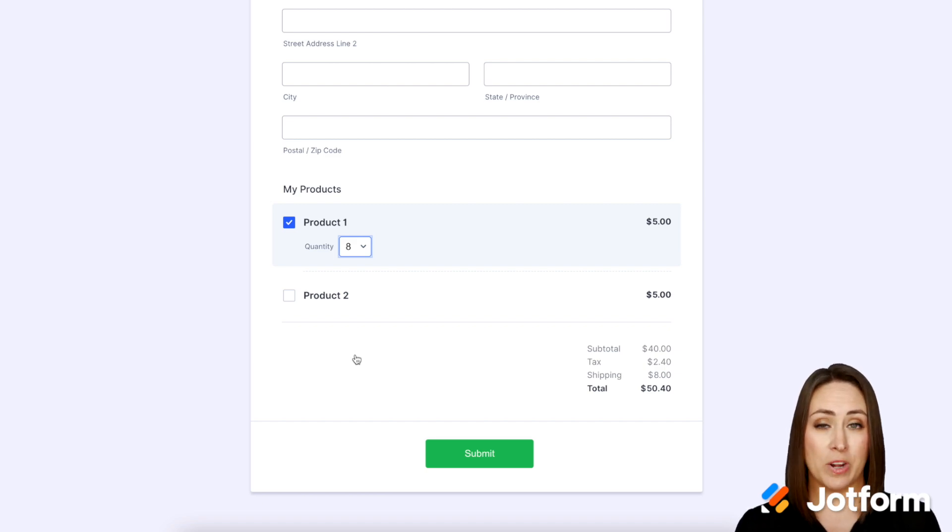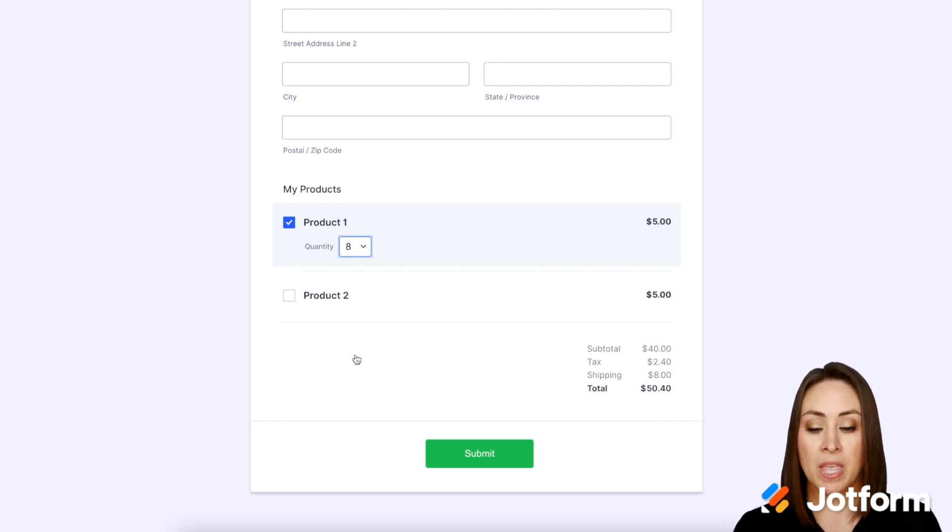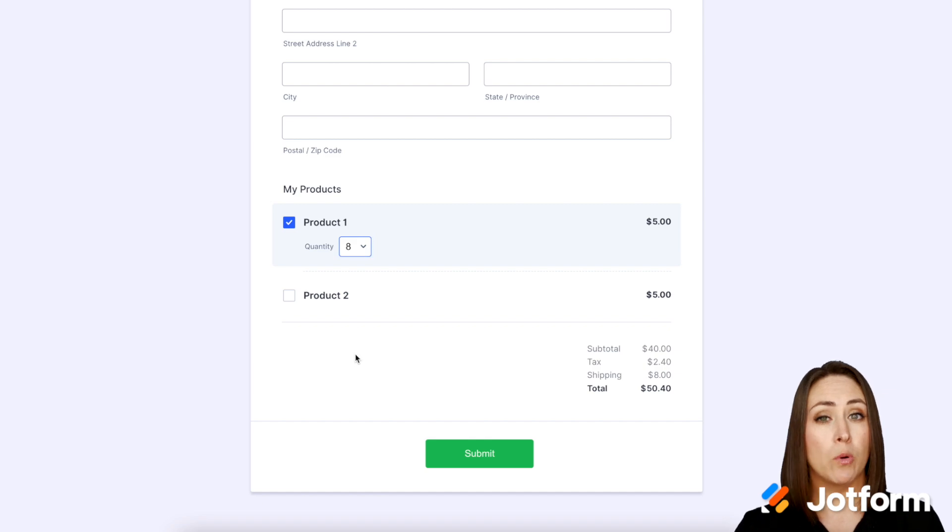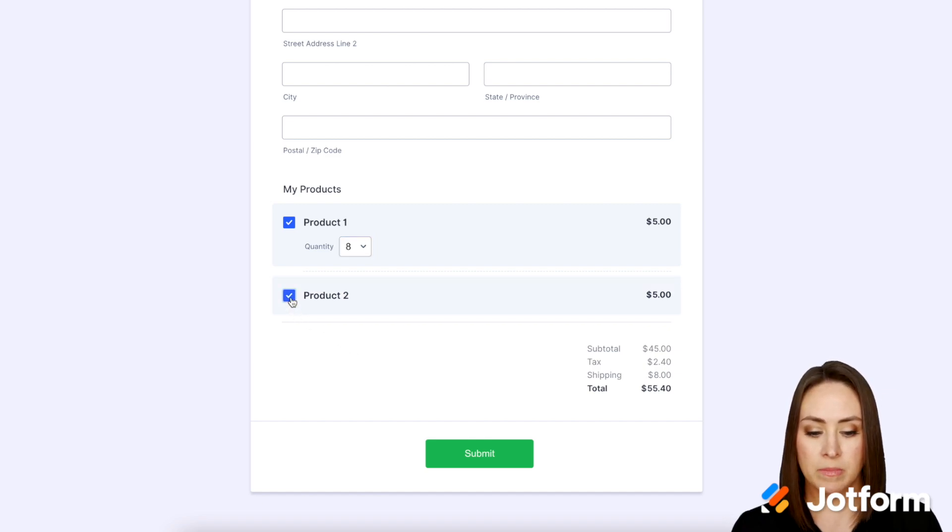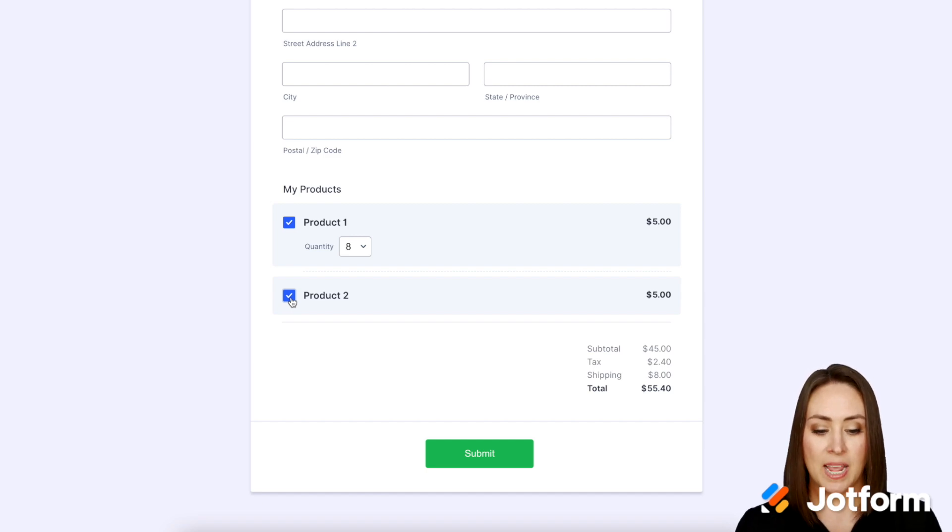Now we're at $2.40. That's 6% tax. Now I'm going to go ahead and choose product two and remember we chose for product two to be tax exempt. So when I choose product two the tax doesn't change.